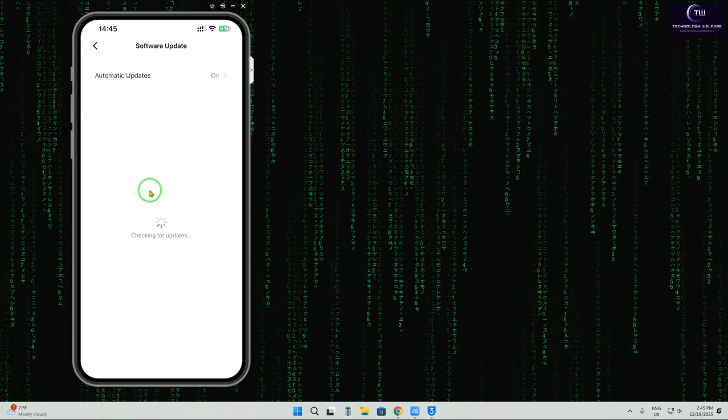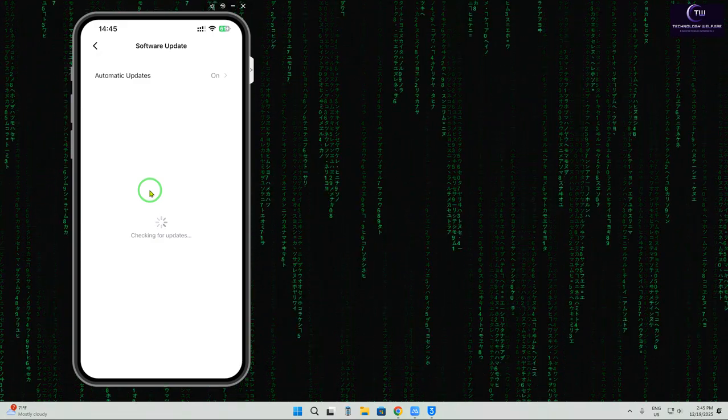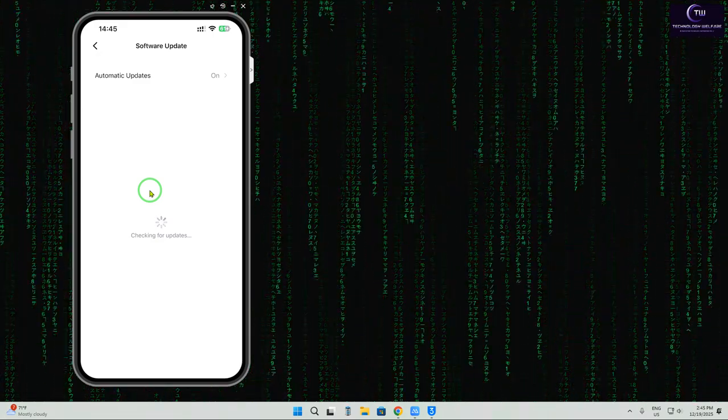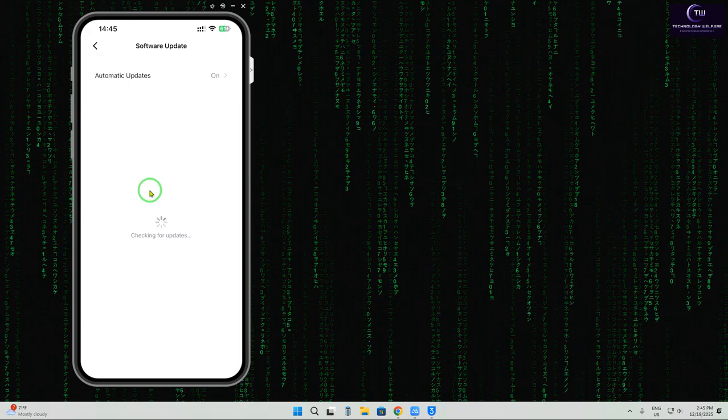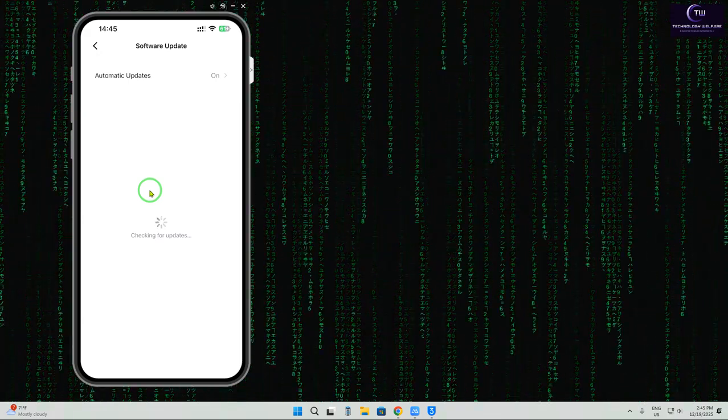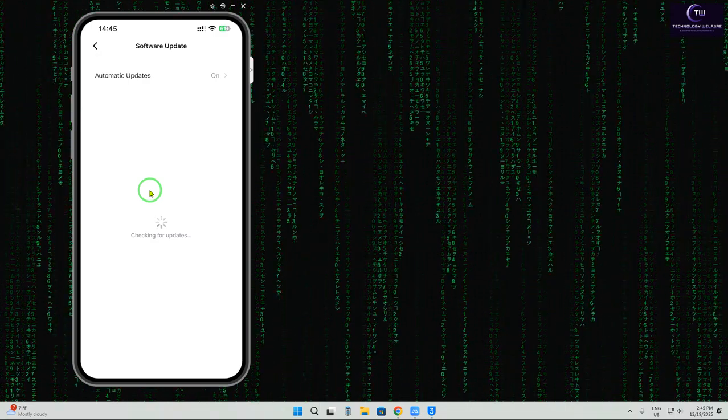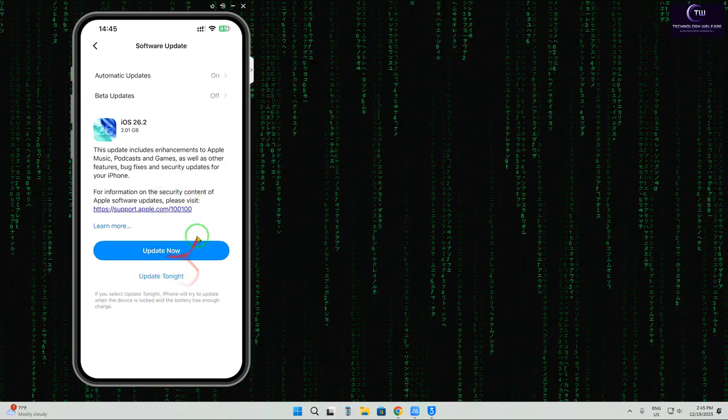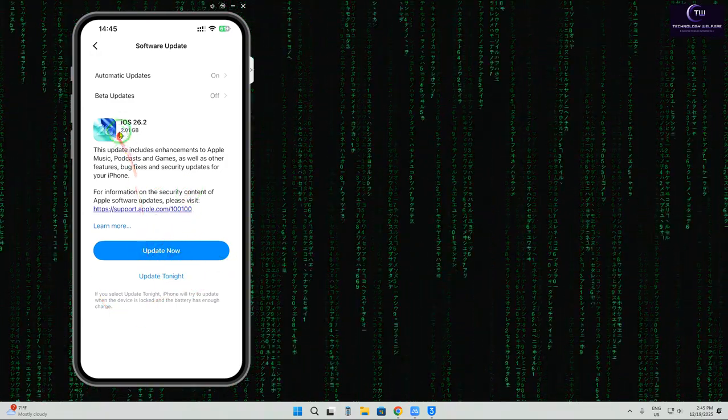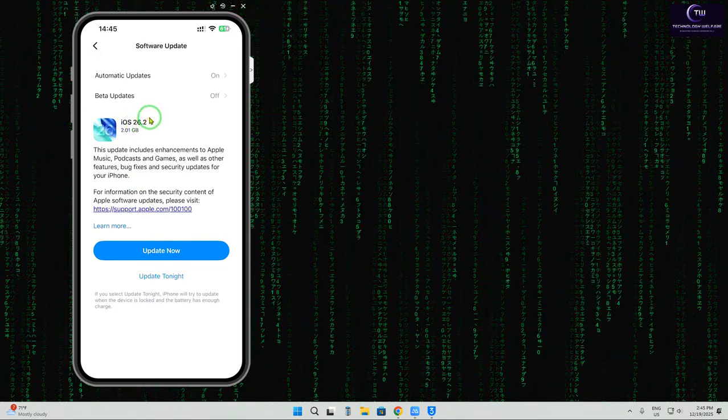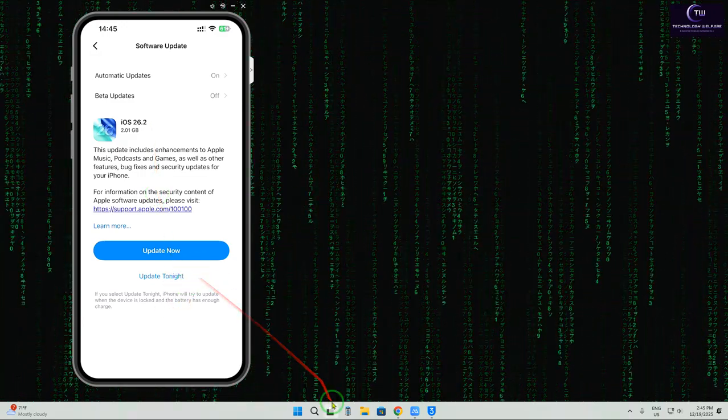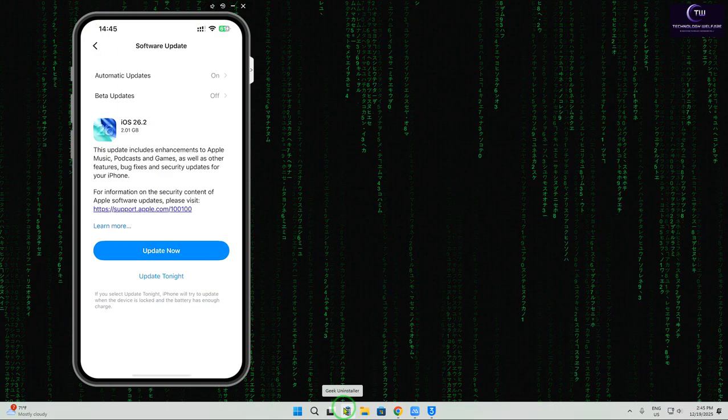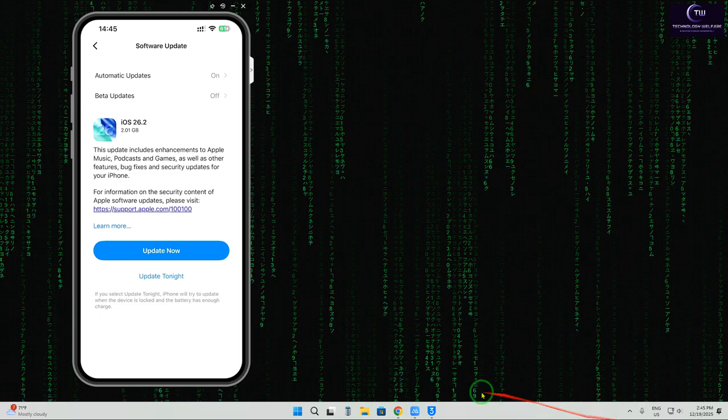So it has started to check it out. Firstly, we will see here if it is recommending to downgrade or not, and then we will proceed further. So it is still checking for update. Yes, we will have to wait here. Now here it is recommending that you can upgrade it. Upgrade means iOS 26.2. We cannot, we don't have any options to downgrade. So what we will do here, just simply be there. Let it be here, no problem at all.